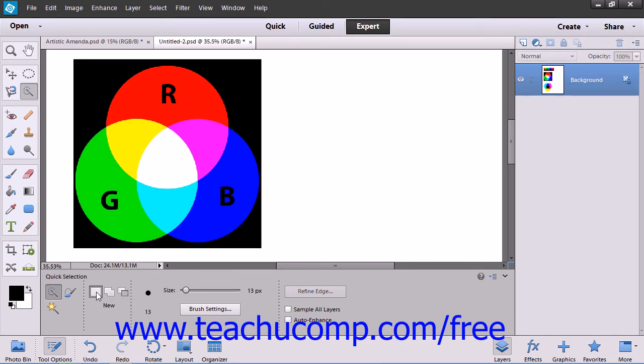One additional setting with this tool is Auto Enhance. When selected, Elements will automatically enhance the selection that you make.